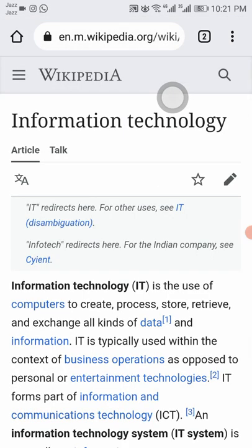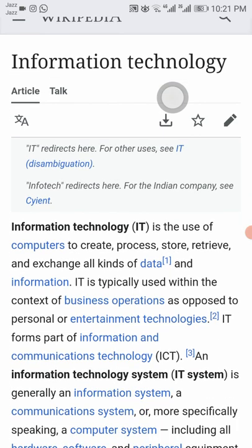Information technology is the use of computers to create, process, store, retrieve, and exchange all kinds of data and information. IT is typically used within the context of business operations, as opposed to personal or entertainment technology.